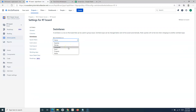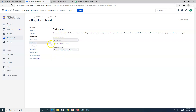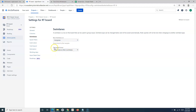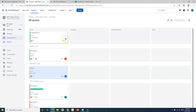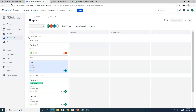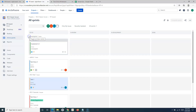If I want to enable swimlane, go to board settings again. This time I want to base the swimlane on assignees. For unassigned issues, you can choose to show them below other swimlanes or show above other swimlanes. If I choose 'show above other swimlanes', unassigned issues will be shown at the top. Let me go back to the board.